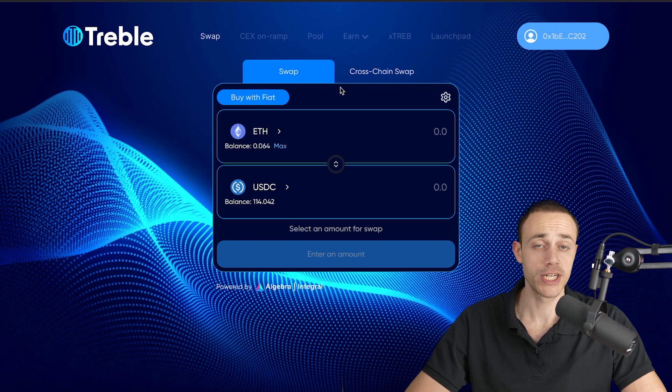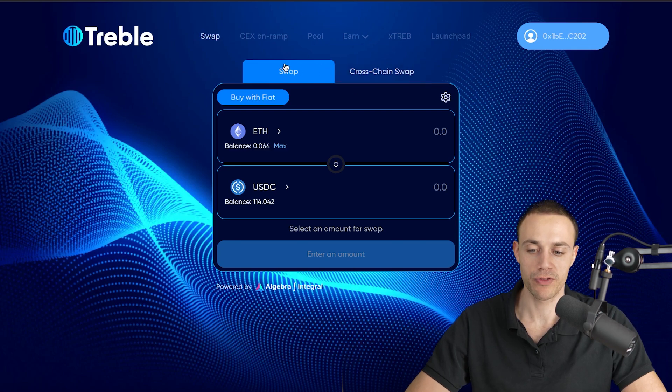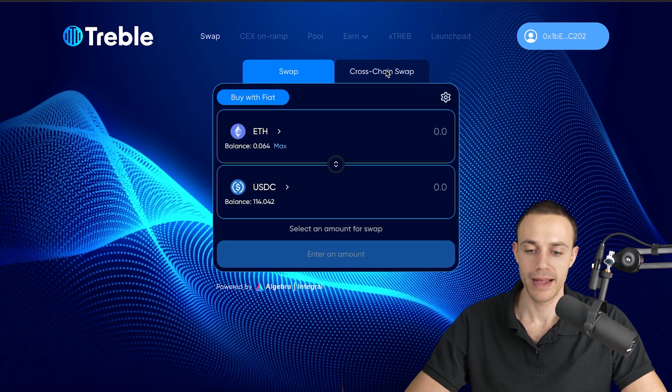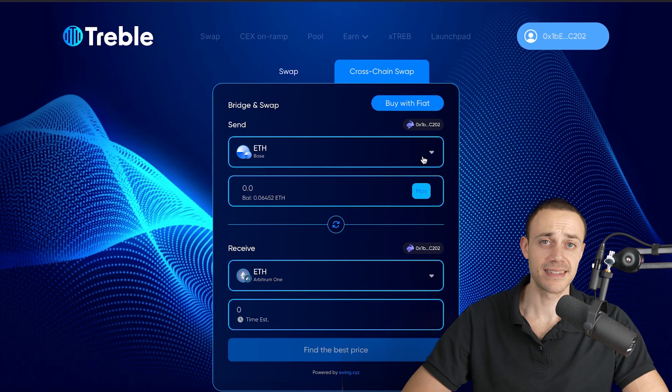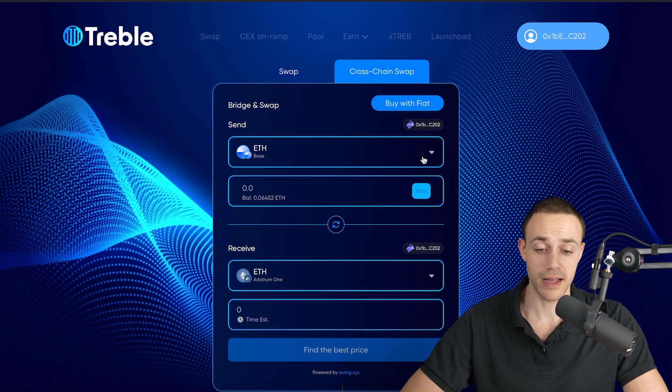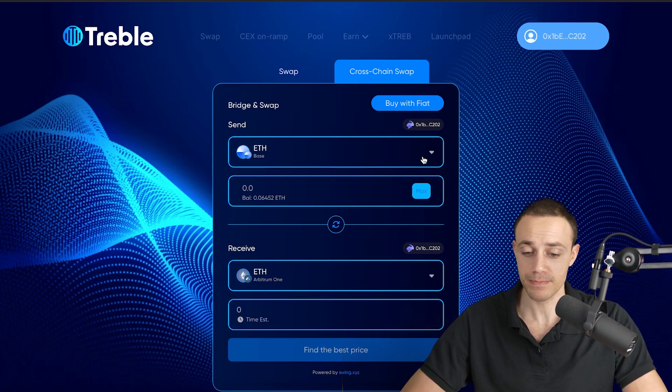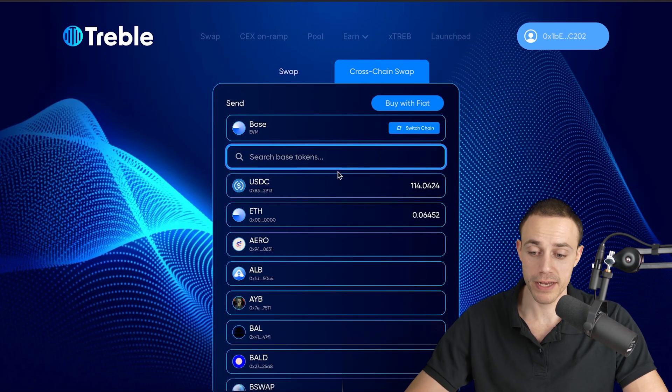This has cross-chain swaps already integrated. If you want to go to cross-chain swap, just click on it, and this is going to allow you to send in if you have money not on the base network, but let's say on the Ethereum mainnet.